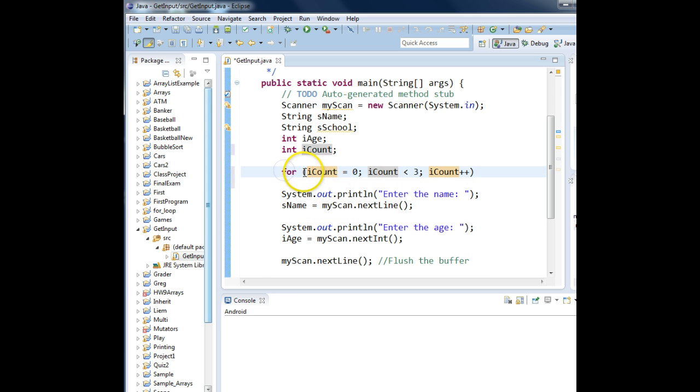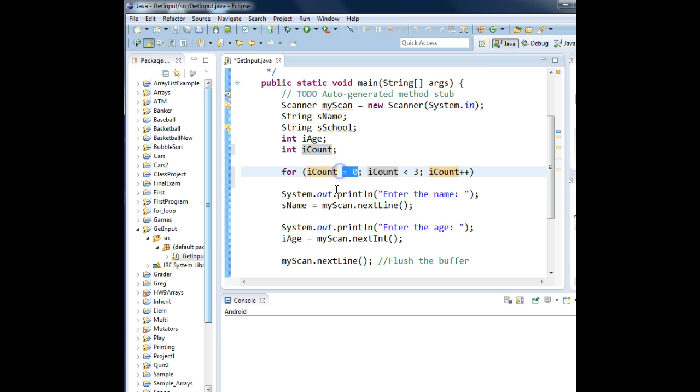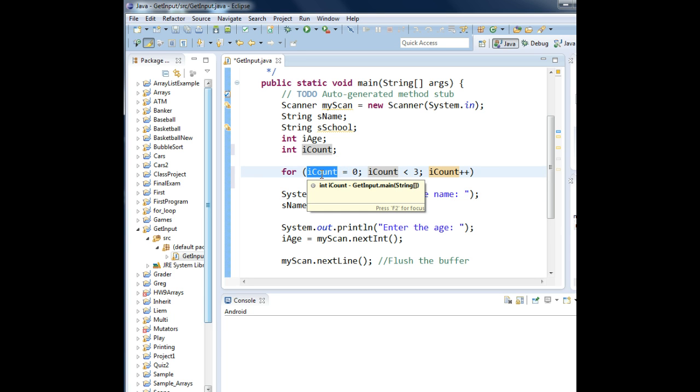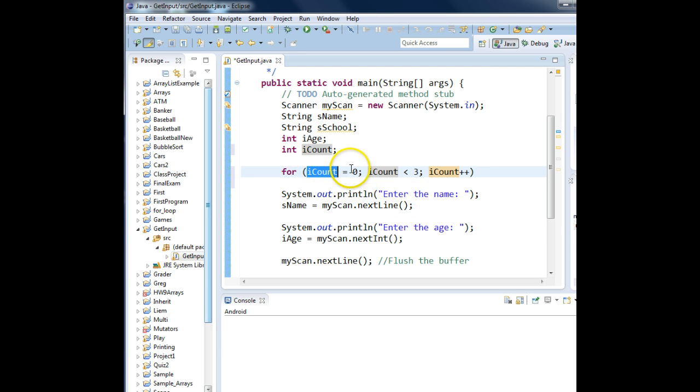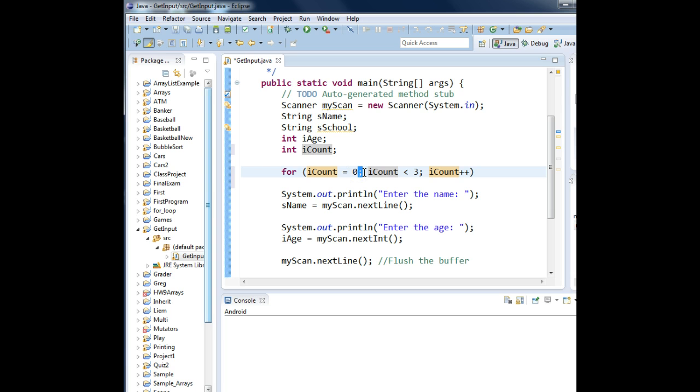For parentheses, some variable name, where do you want it to start? We've said we're going to use the variable called iCount, which is an integer variable. We are going to initialize it to zero. In other words, we're starting at zero. Semicolon. There are three parts to a for loop.